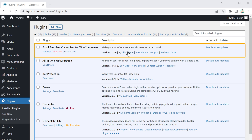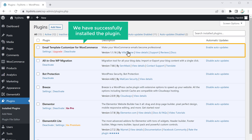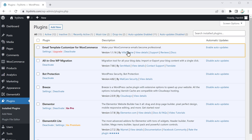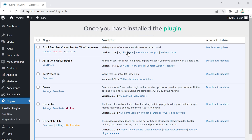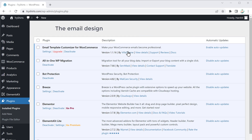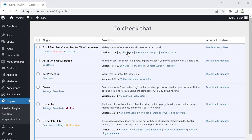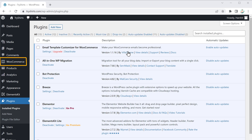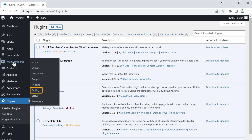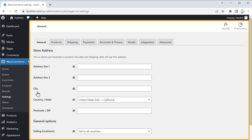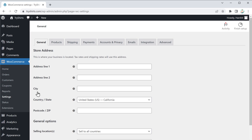To install this plugin, let's click Install and then click Activate. We have successfully installed the plugin. Once installed, the email design will be imported to your e-commerce site. To check that, let's go to WooCommerce, then go to Settings and you'll get this page.